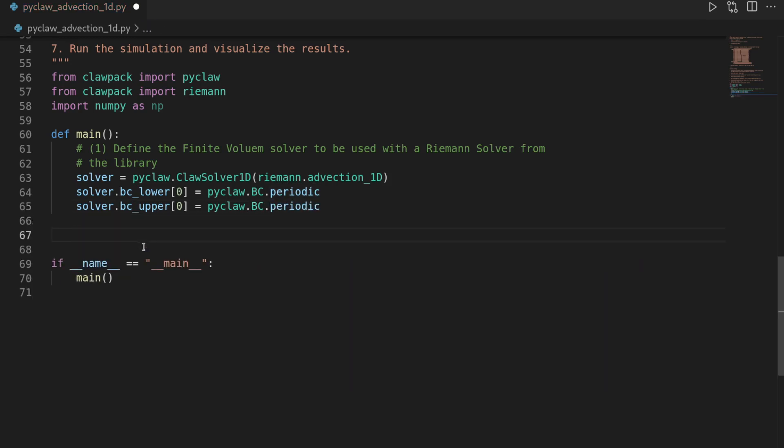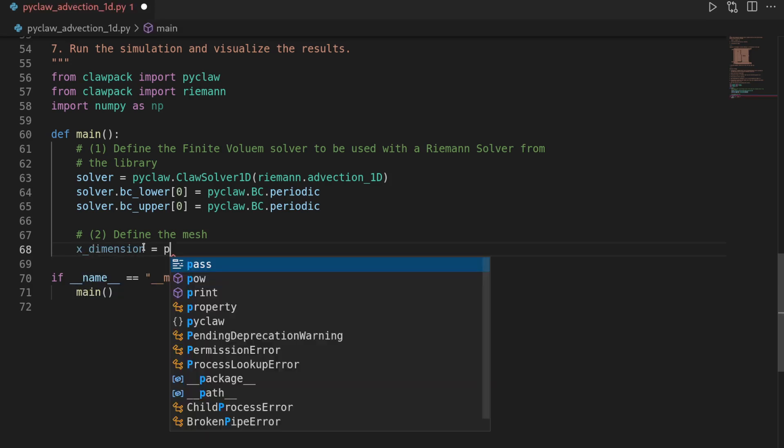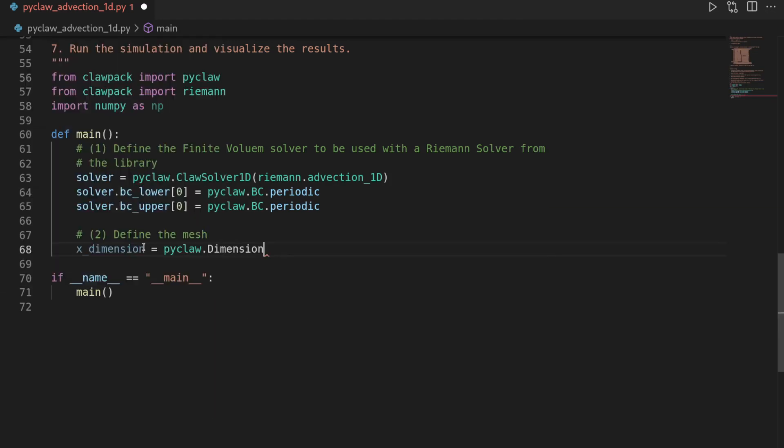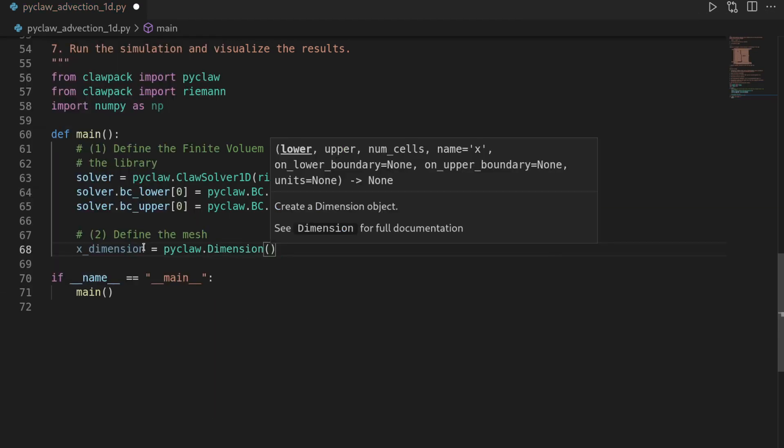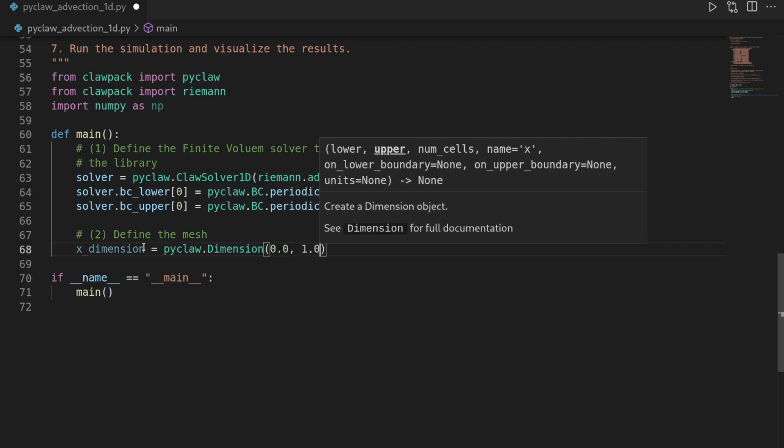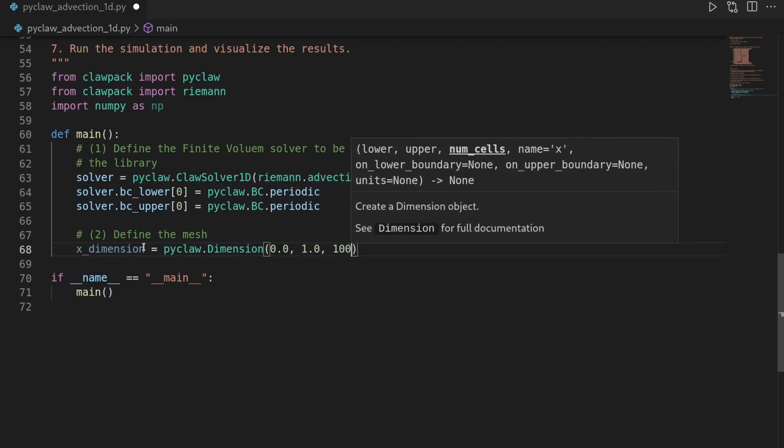Then the next step is to define our finite volume mesh. So step number two, define the mesh. For this we will first make sure we get the dimensions right. So I will say x_dimension is equal to pyclaw.Dimension. So we can define the extent of the domain. It goes from 0 to 1 and we want 100 cells. You can adapt this if you want.